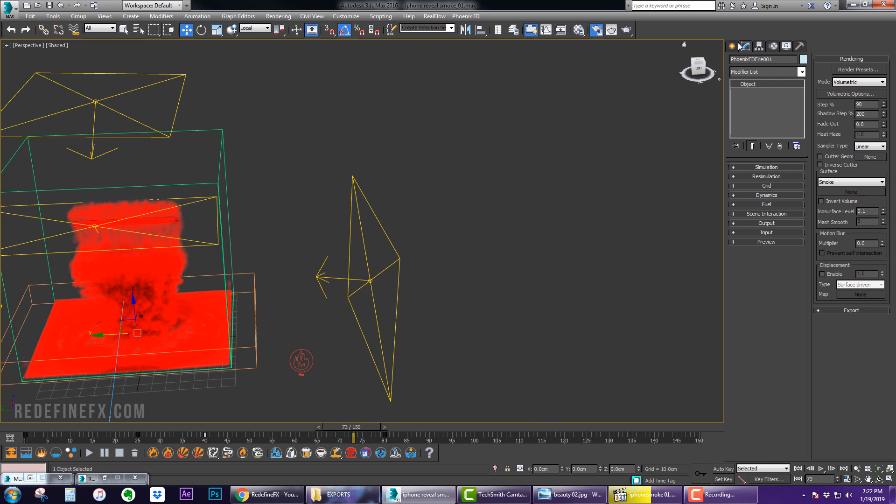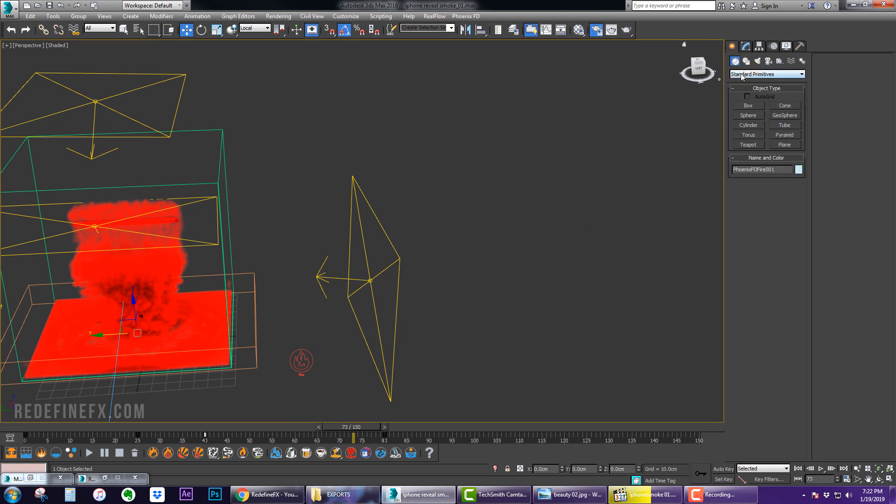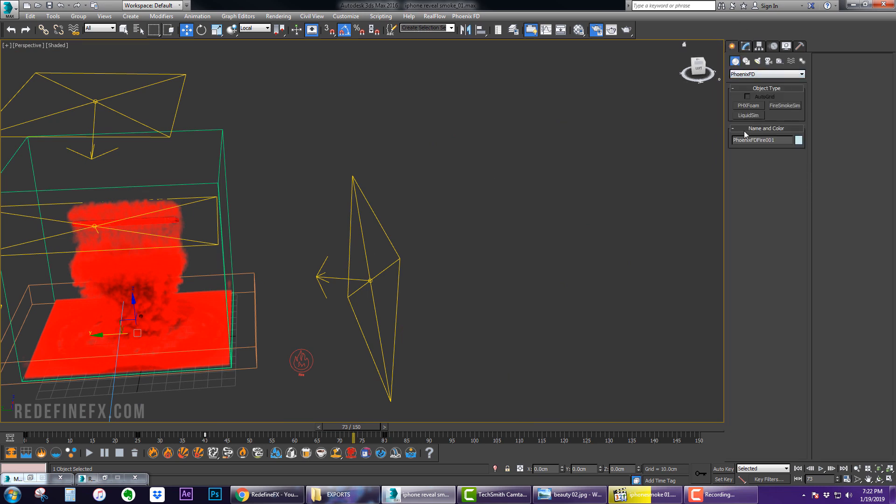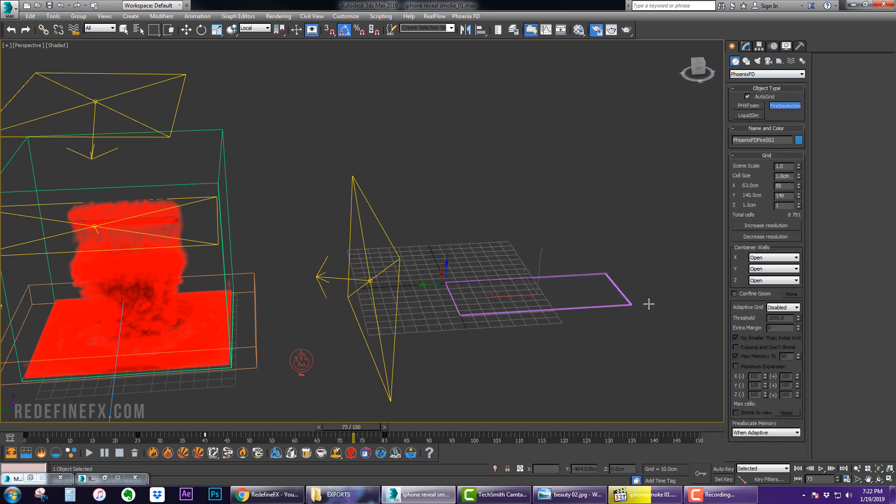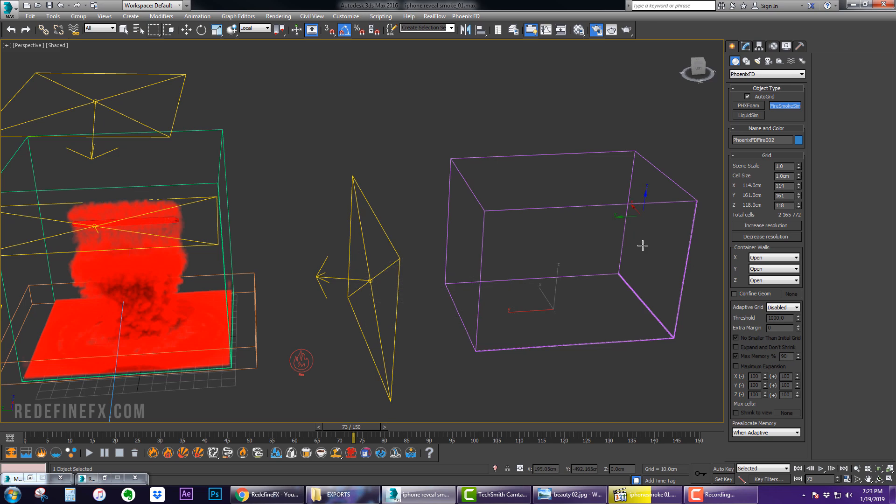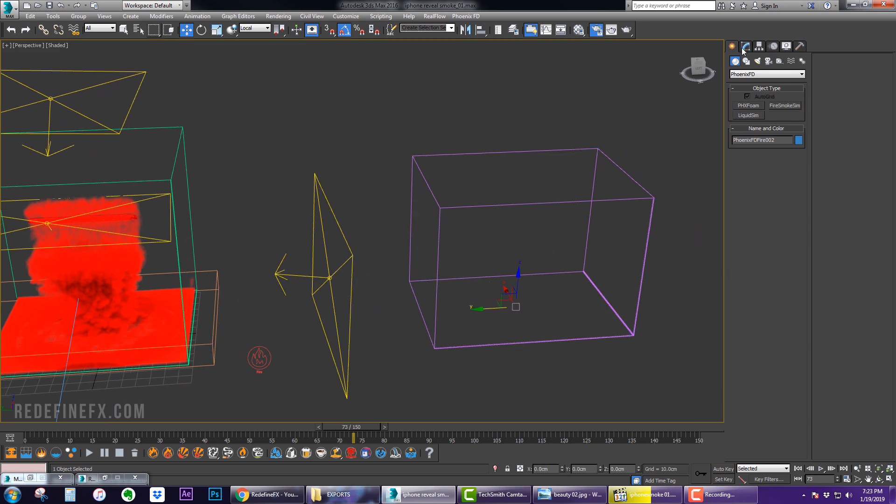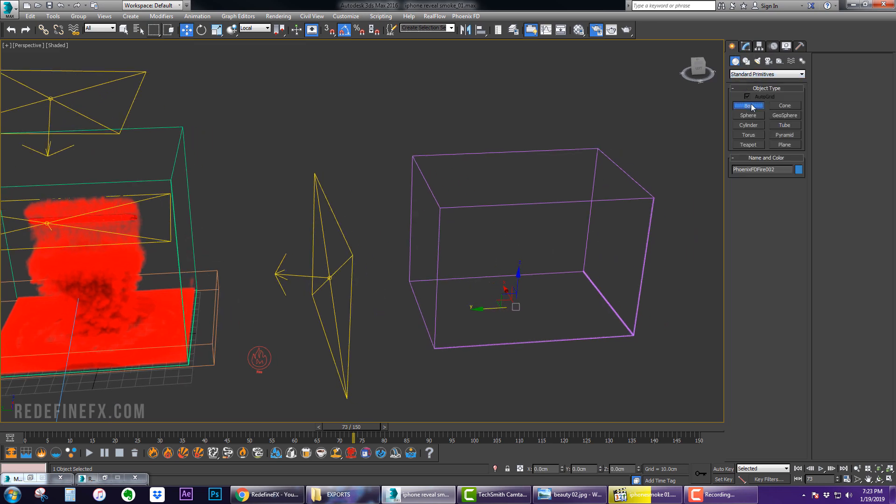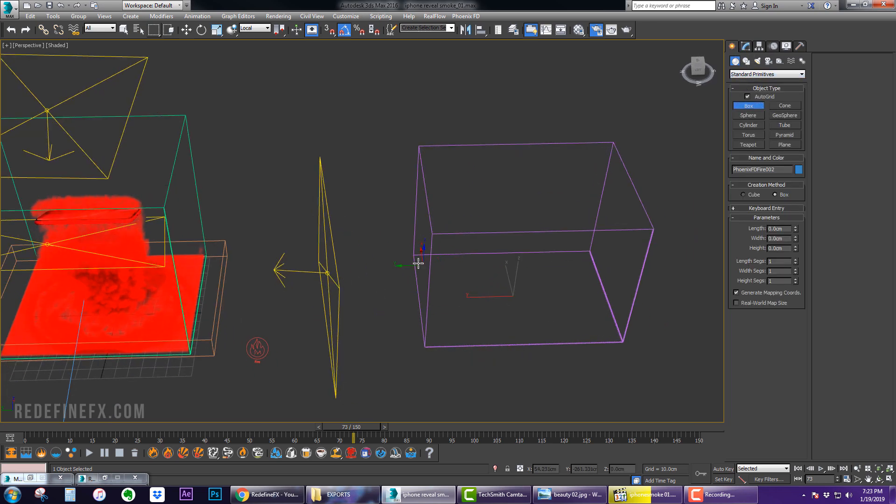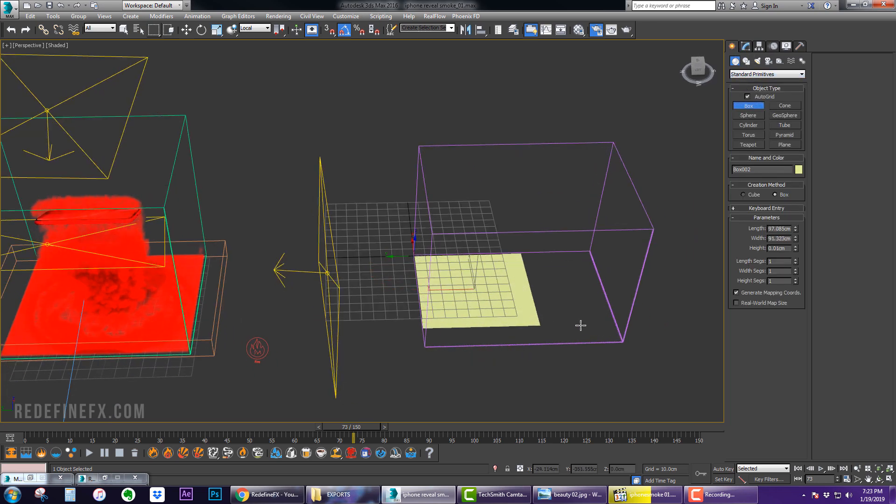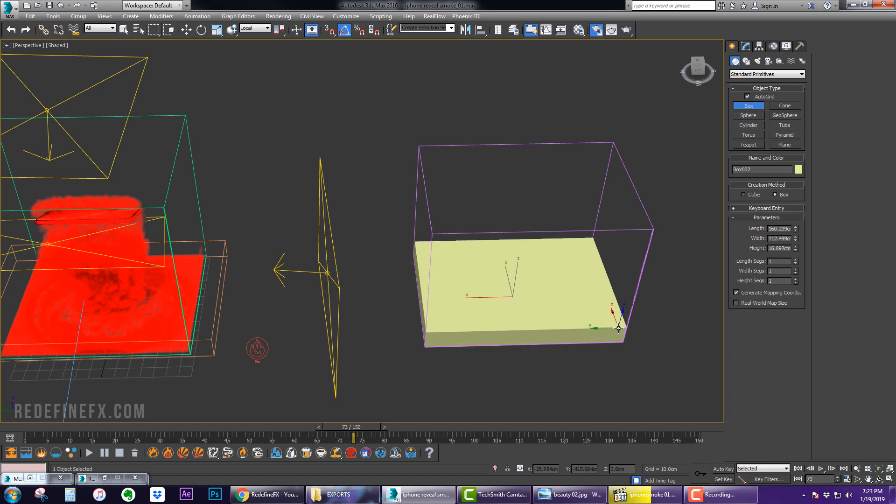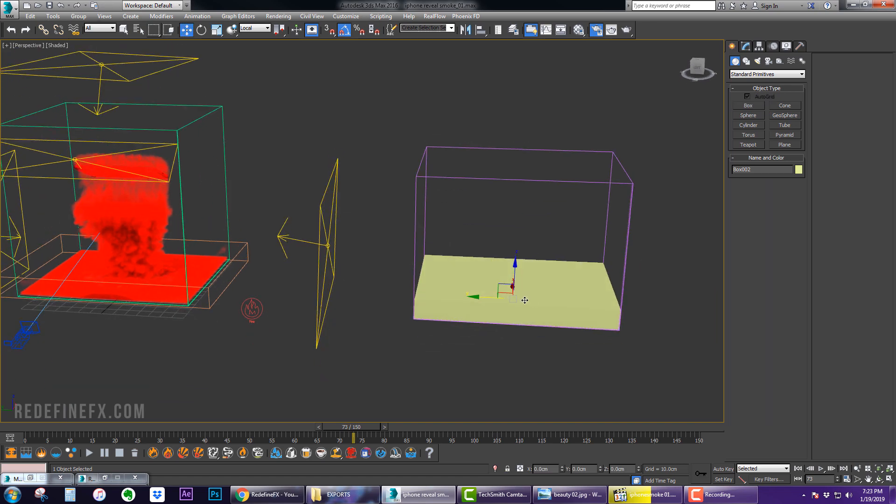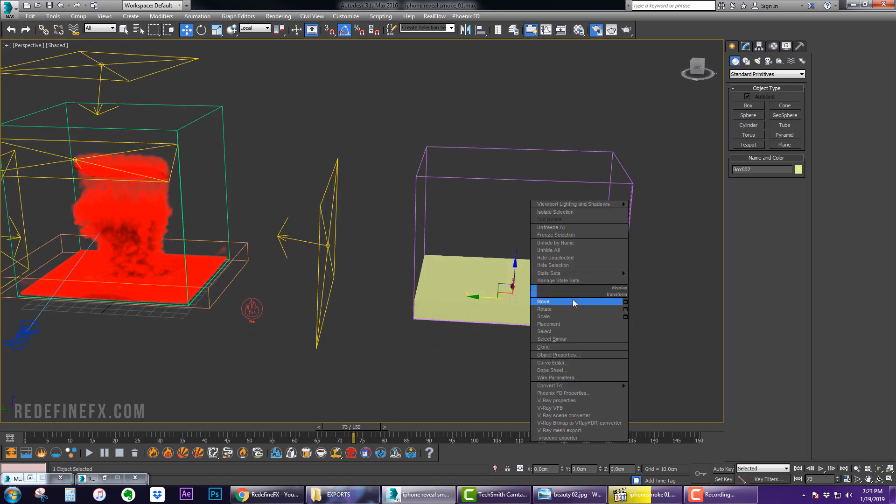So I'm just going to set it up on the side here from scratch for you guys so you know exactly what I did. Basically you can go under Phoenix and create a regular grid like this.